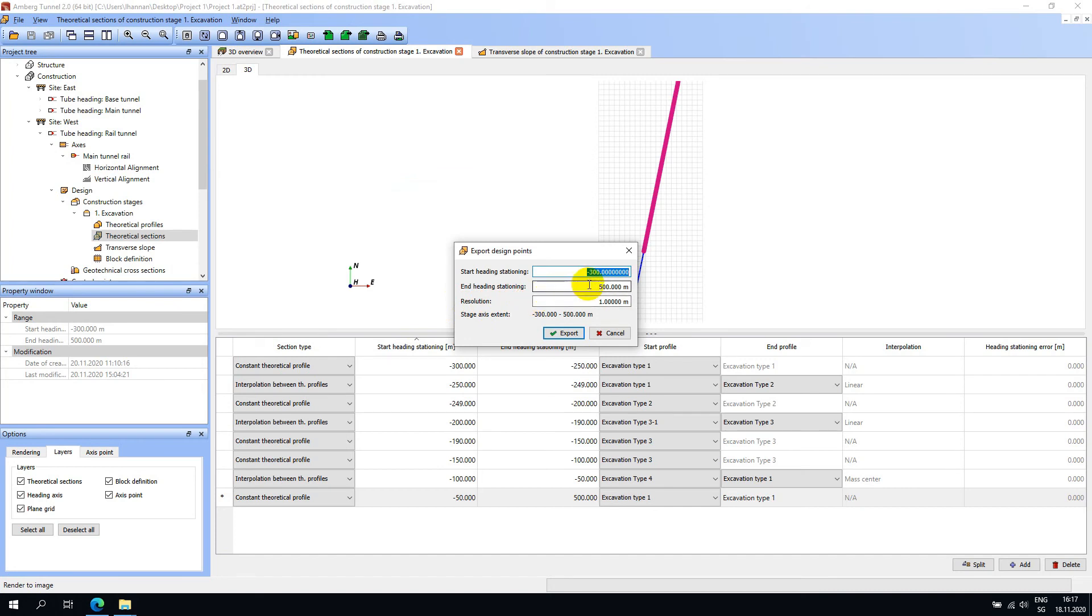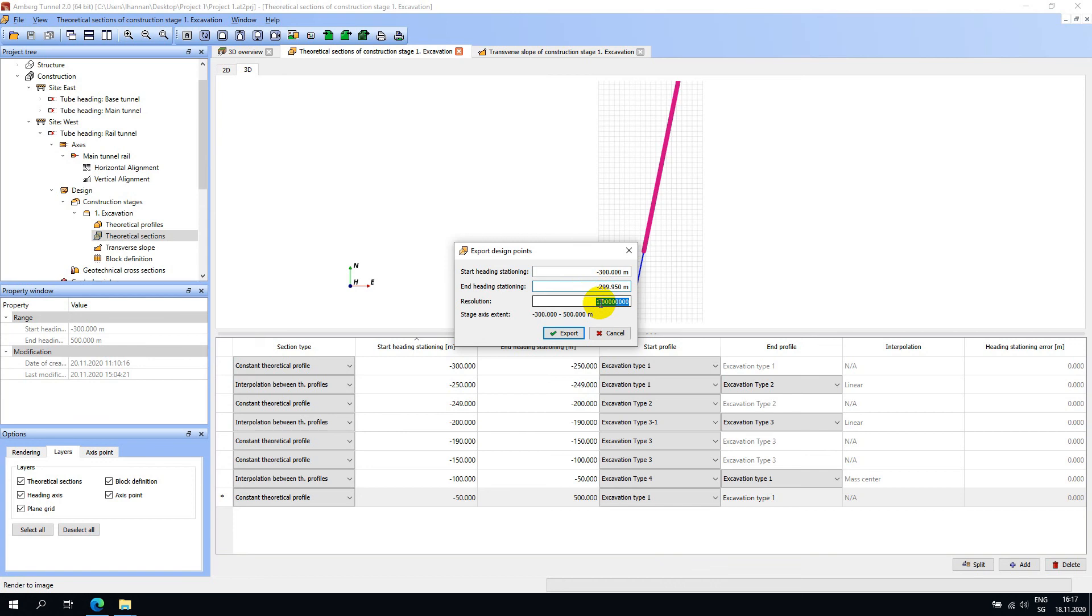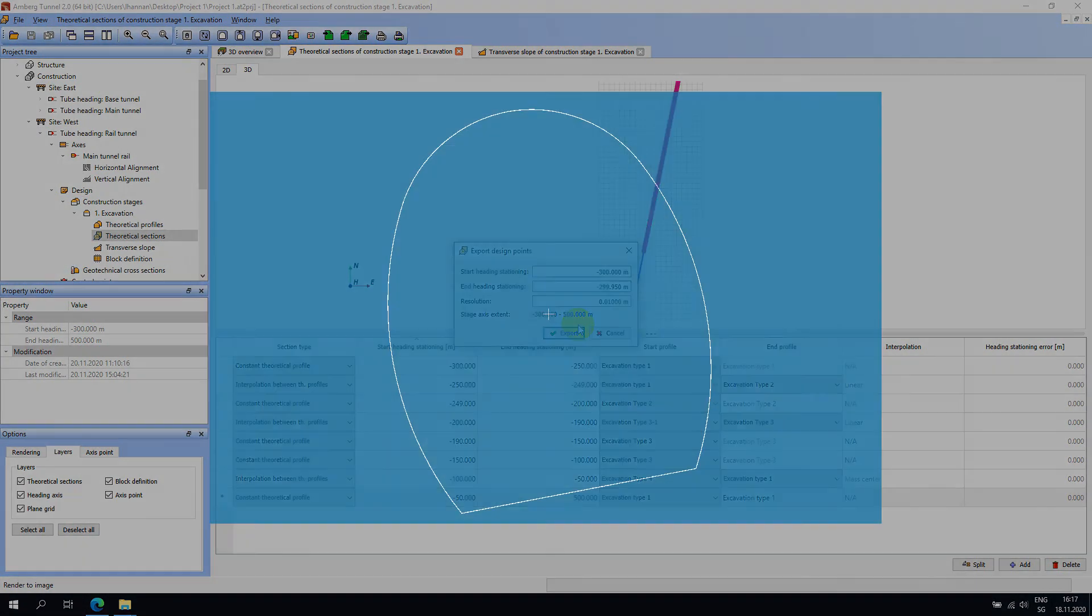You can export all of the design or a very small cross section. To export a small slice I will leave the start heading stationing at minus 300 and set the end heading stationing to minus 299.950. I will set the resolution to 10 millimeters or 0.01. In this example, the resulting exported file when imported into a third-party software appeared like this.